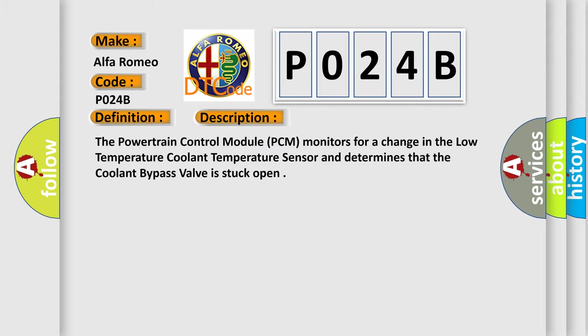And now this is a short description of this DTC code. The powertrain control module (PCM) monitors for a change in the low temperature coolant temperature sensor and determines that the coolant bypass valve is stuck open.